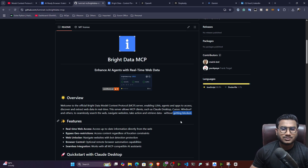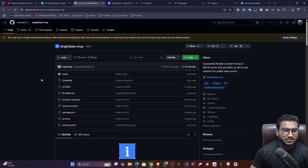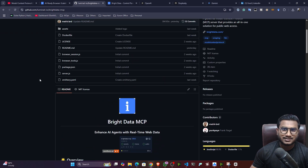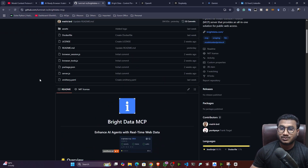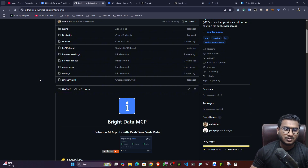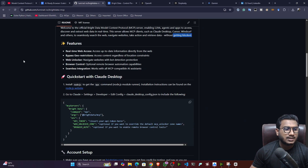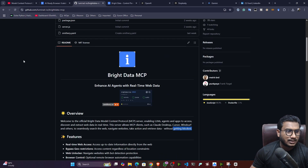This is one amazing MCP server that I was exploring and I found it very useful whenever you are creating AI agents and your intention is to interact with all kinds of websites and fetch real-time information. You can definitely use this particular MCP server. Now you might ask how to use it — they have given an entire tutorial on the official GitHub.